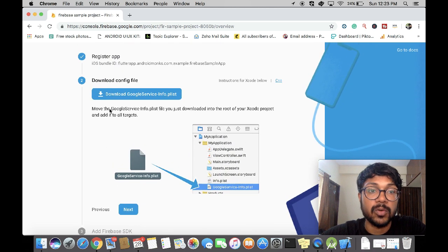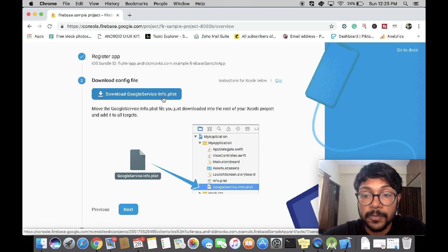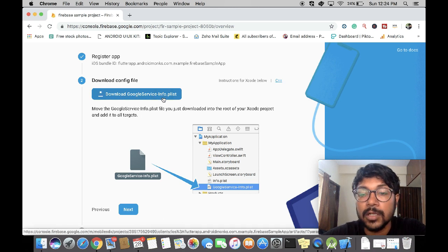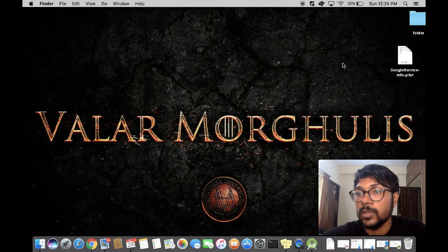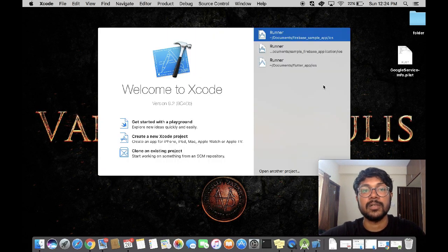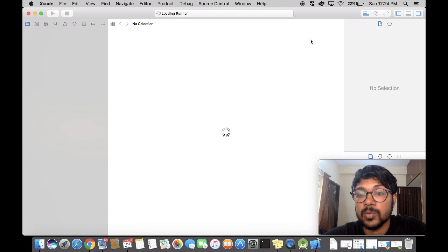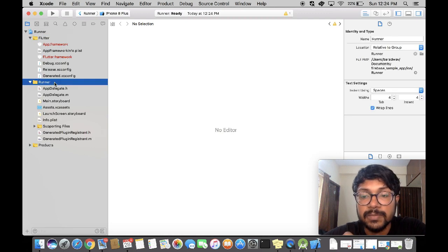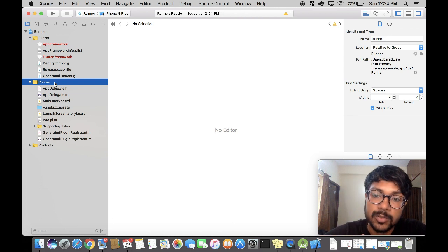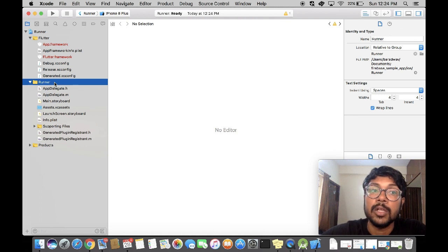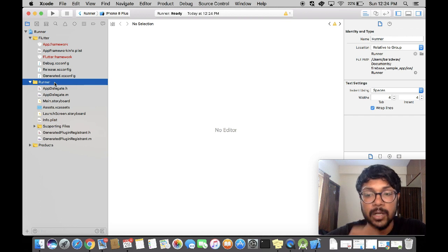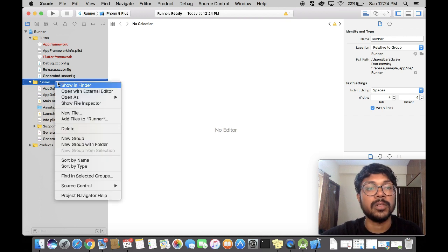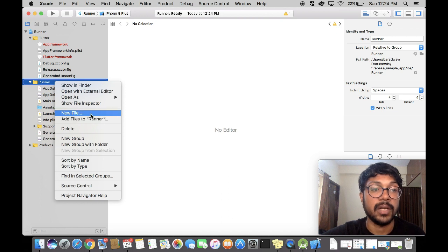It's going to take a couple of seconds to generate your GoogleService-Info.plist file, which is very important for communicating with the Firebase project you created. You download that. Now this is important: the Google docs do not tell you that you have to go to Xcode and import your GoogleService-Info.plist file through Xcode — it just asks you to move the plist into your project, which is not correct. When you do it through Xcode, it creates a reference, and that is very important. Click on 'Add Files to Runner'.